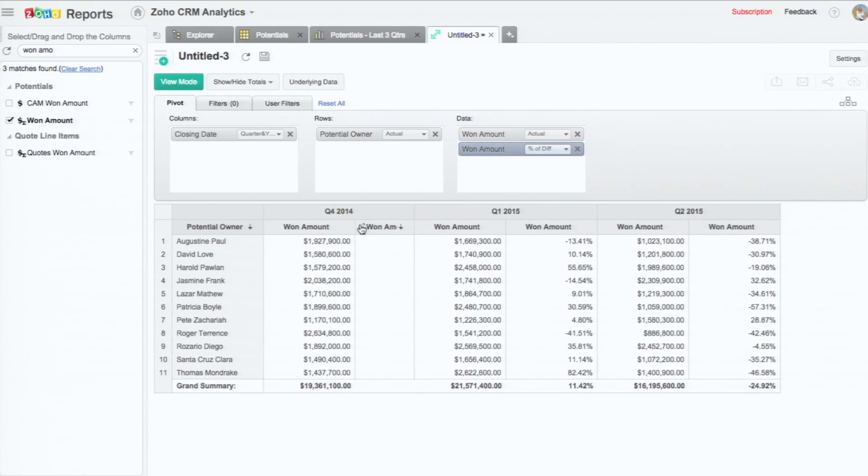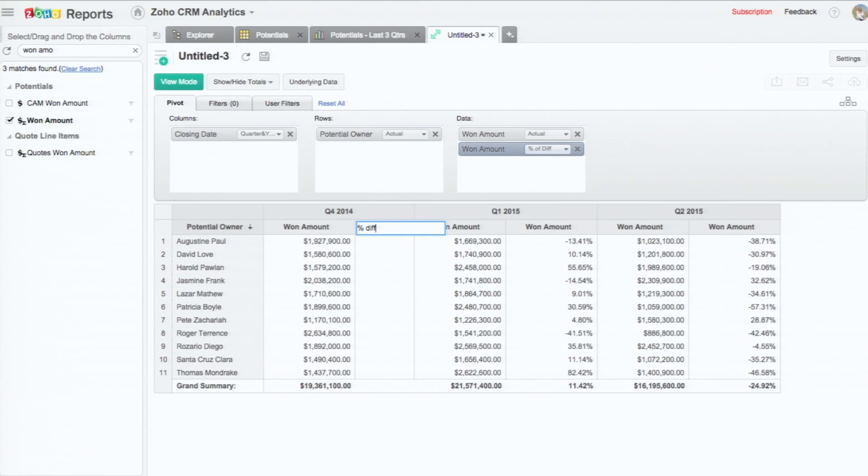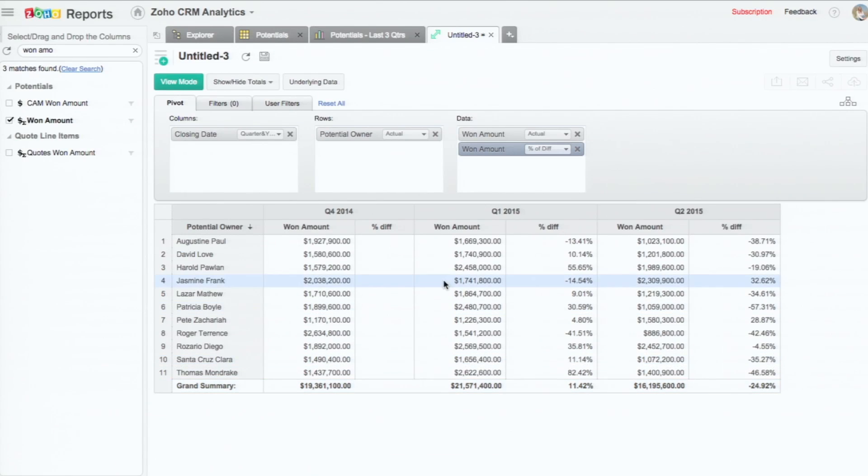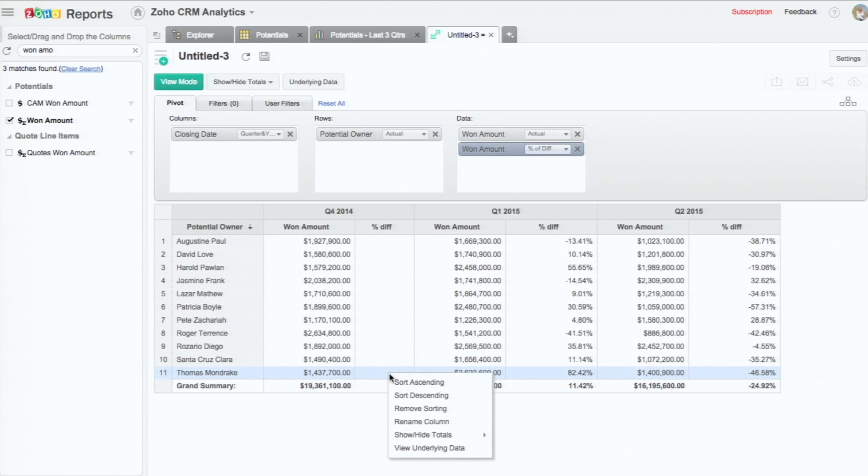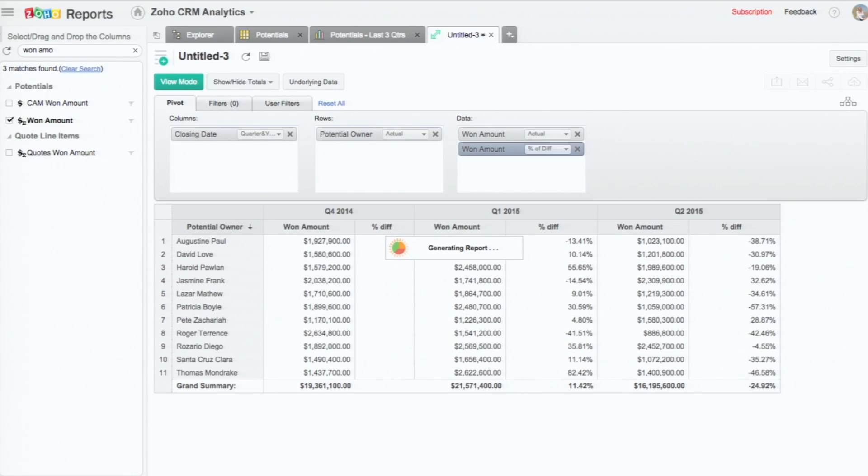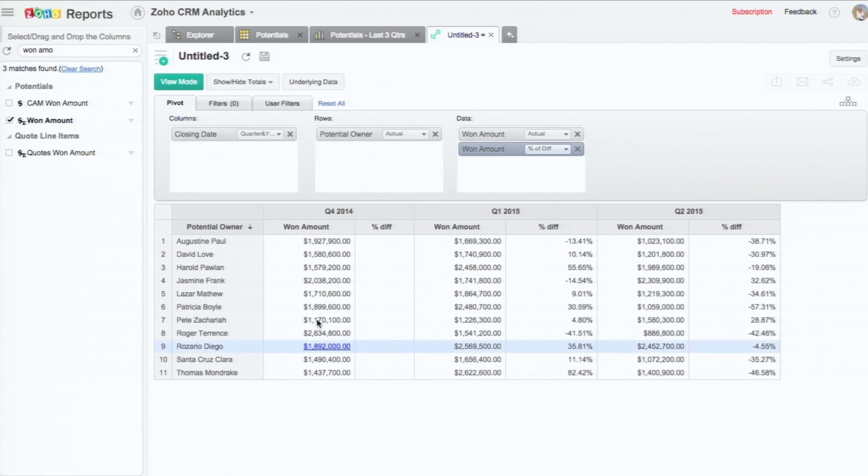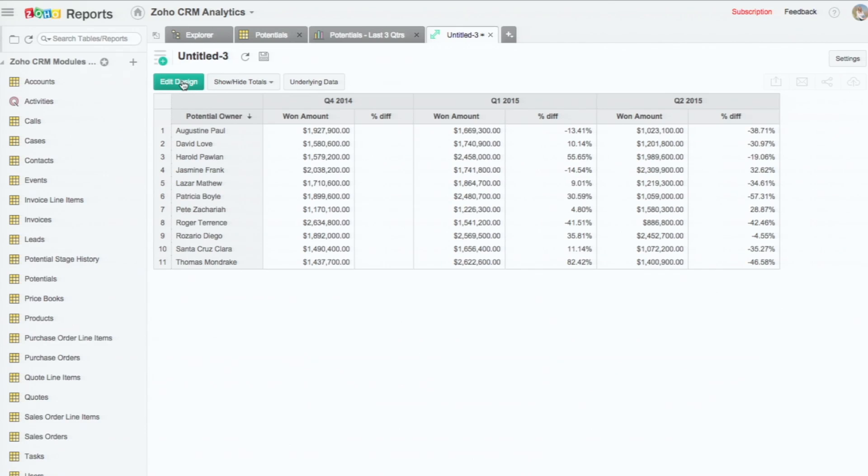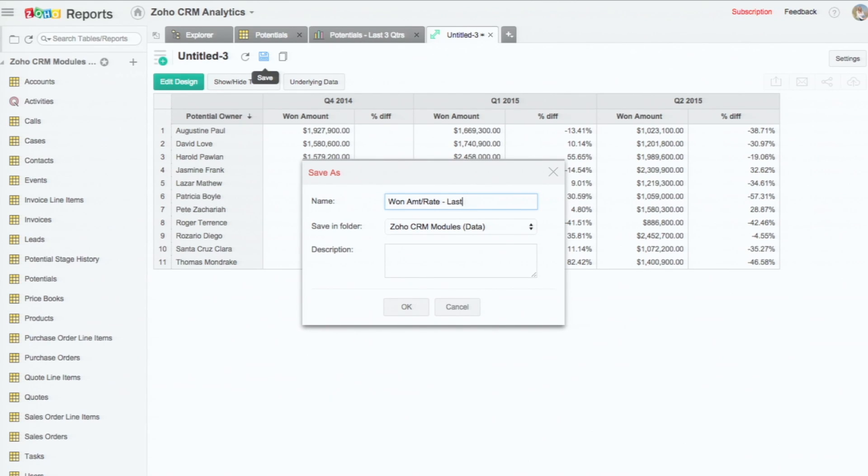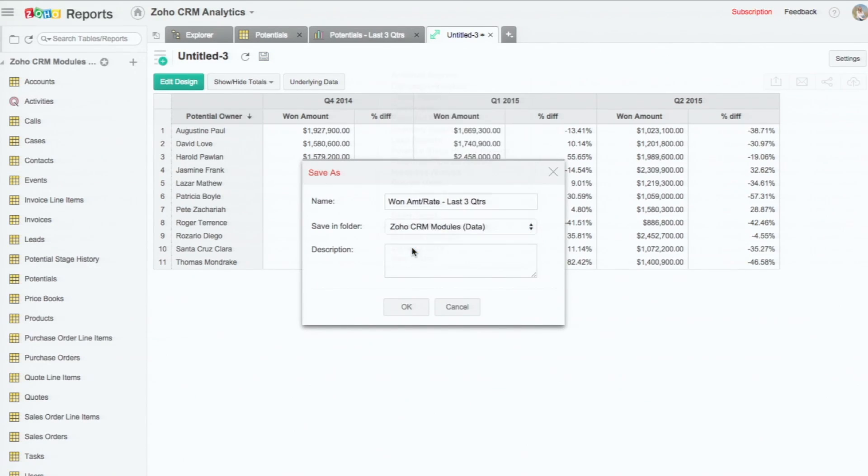The first one is empty because that's the first quarter. And I can change the name. So it changes for all the other columns as well. And I'm going to have the column grand total removed as well. So this is how our final pivot looks like. And I'm going to save it as won amount for the last three quarters and save them to the same Zoho CRM folder.